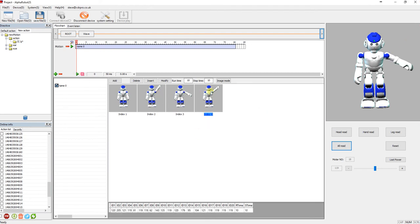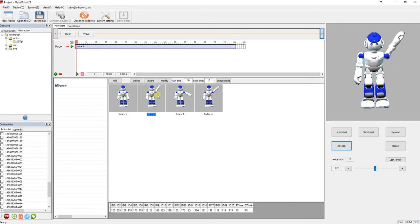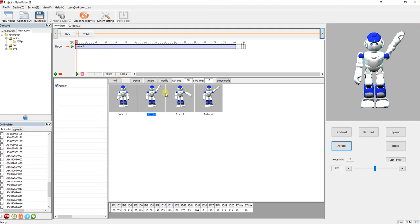But what you need to do, if you try and move his arm now, now you've clicked on this or played it, the actual servos have got a charge in them so you can't move them.